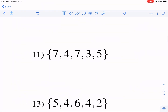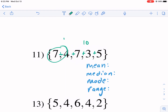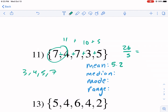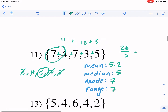Let's jump to number 11. We have seven, four, seven, three, five. For the mean, seven plus four plus seven plus three plus five: seven plus three is 10, seven plus four is 11, plus five is 26. So 26 divided by five equals 5.2. For the median, we rank them: three, four, five, seven, seven — crossing off left and right, five is the median. The mode is seven, which occurs twice. Max is seven, min is three, so the range is four.